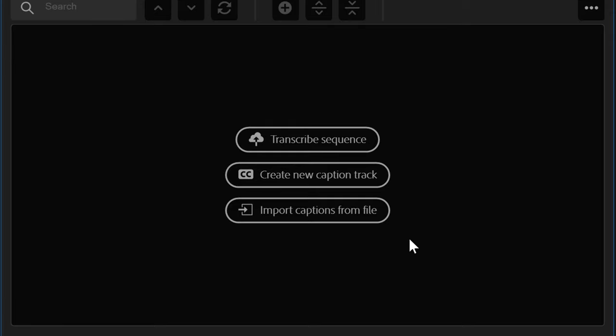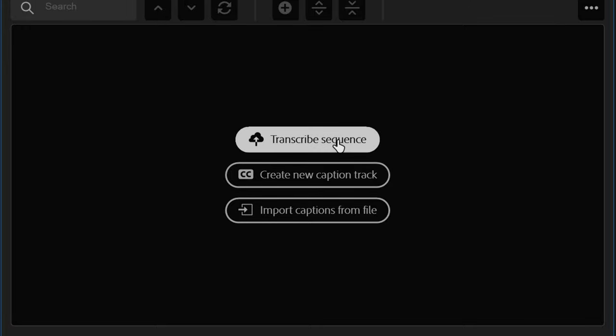transcribe your audio or create a new caption track, it does not matter. For the purposes of this video, I'll go ahead and click on Transcribe.